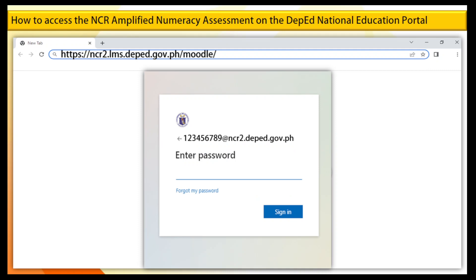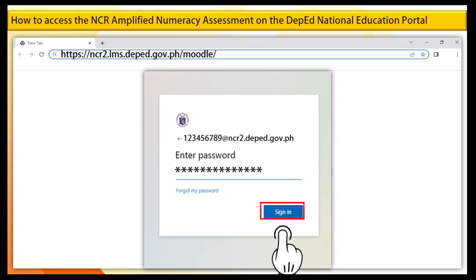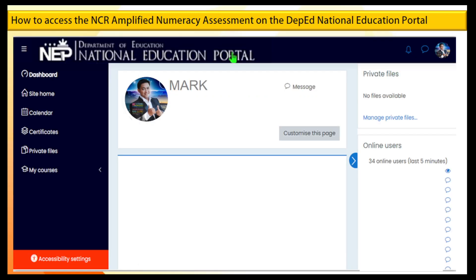Step 4. Type your password and click on the Next button. Step 5. You will successfully access the LMS if you provided the correct DepEd email address and password. Click Site Home.